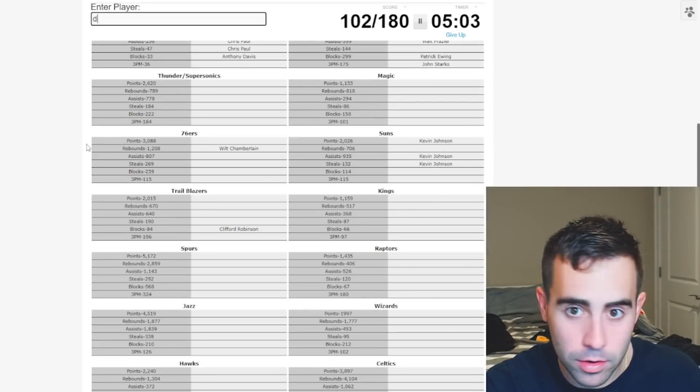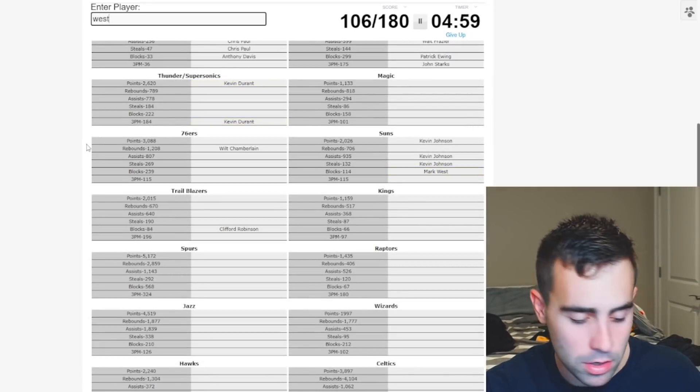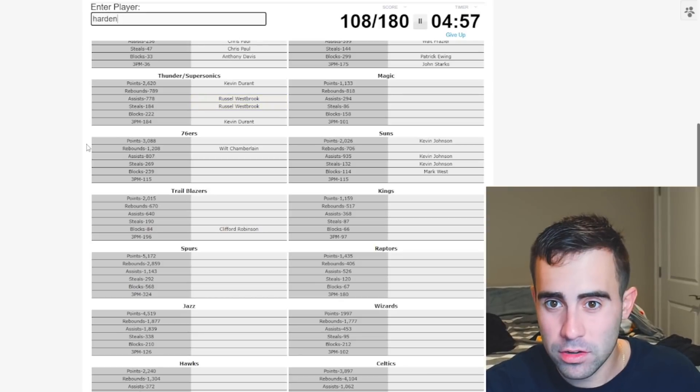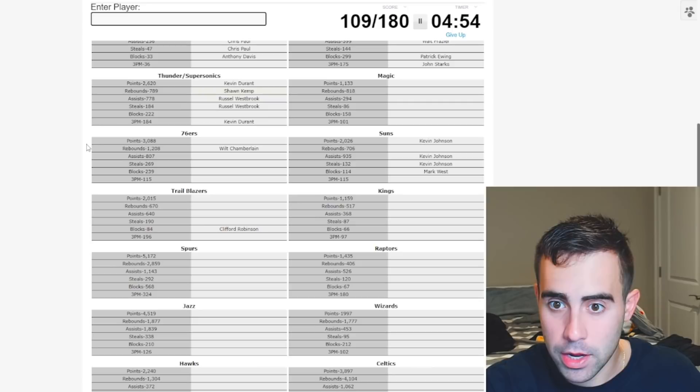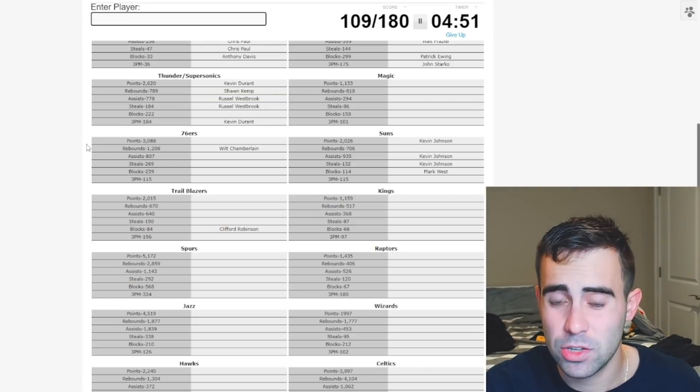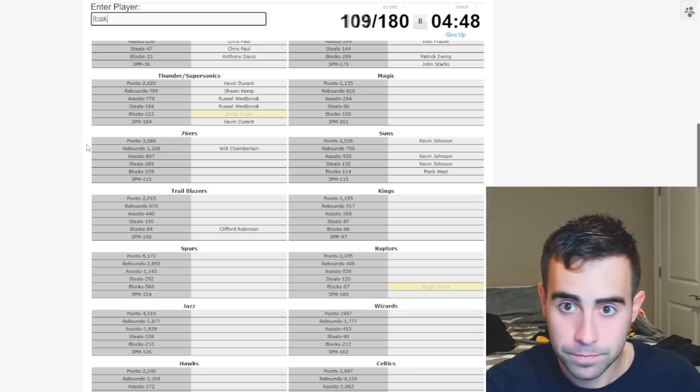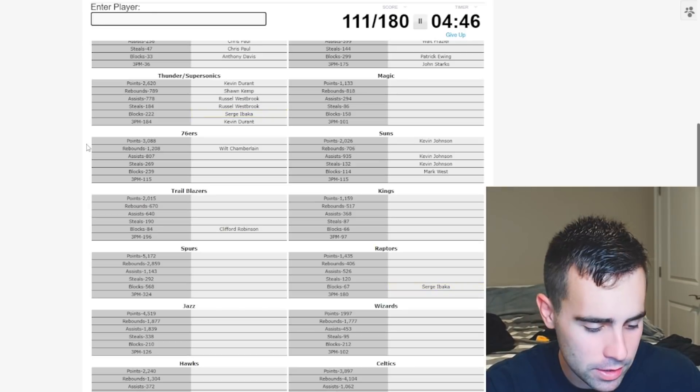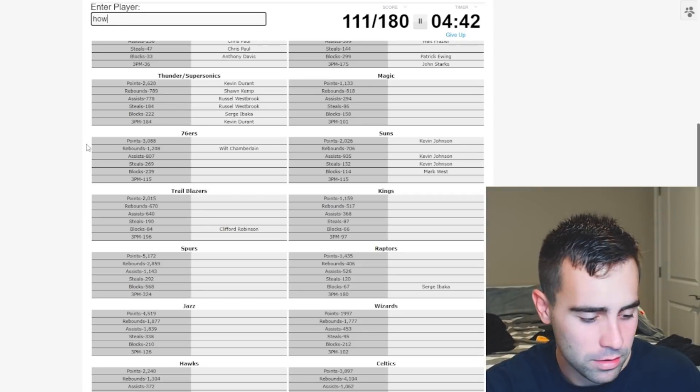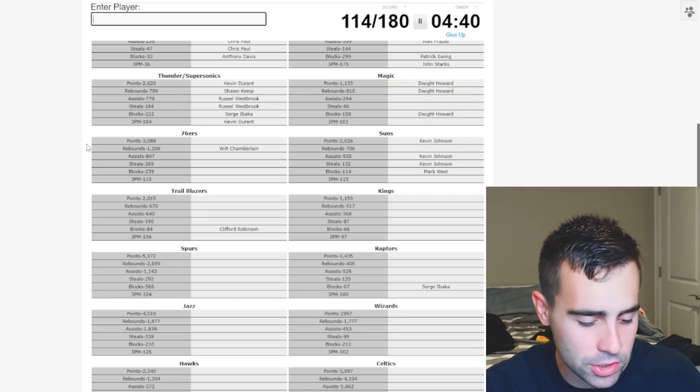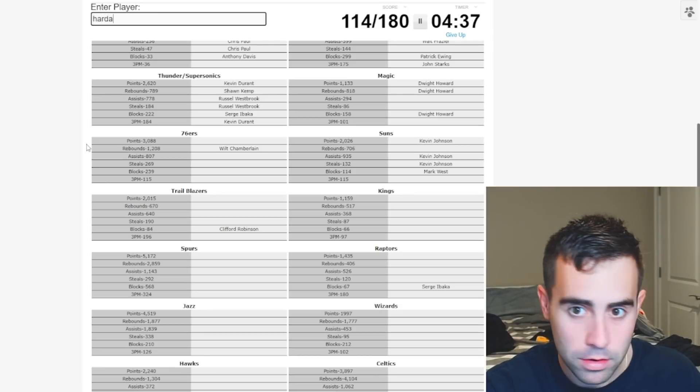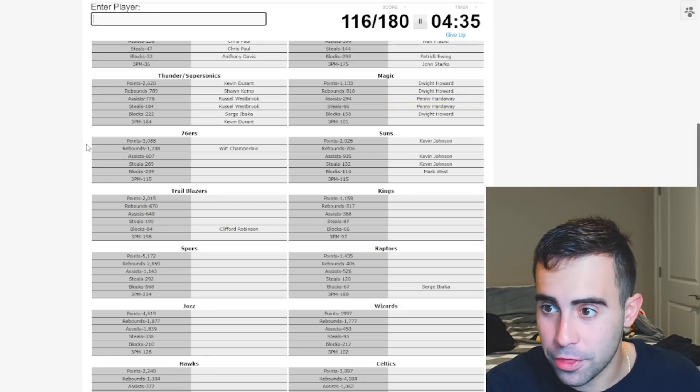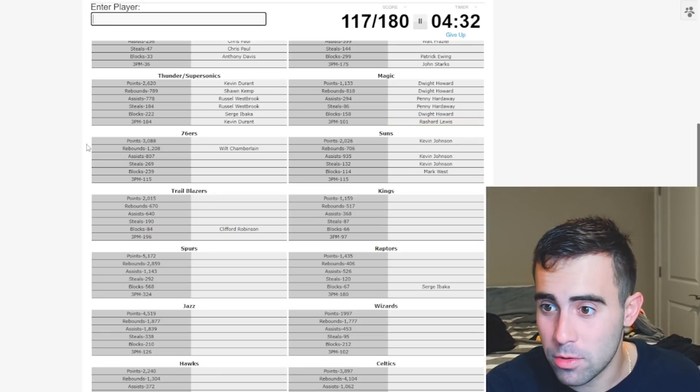Thunder. This should be Durant or Westbrook. Westbrook. Harden. Now, Kemp. And I was gonna say Gary Payton for steals, but it's Russ. Blocks. 222. Sigma. Ibaka. Boom. All right. Magic. McGrady. No. Howard. Yep. Assists. Jameer Nelson. No. Hardaway. Yes. All right. And threes. Rashard Lewis. Yes. Let's go. All right.